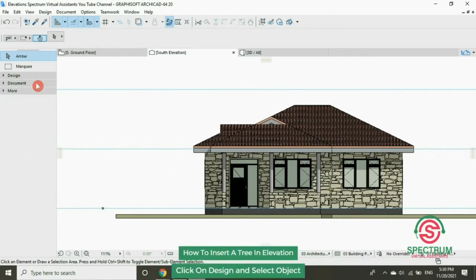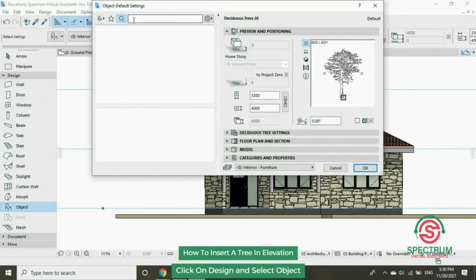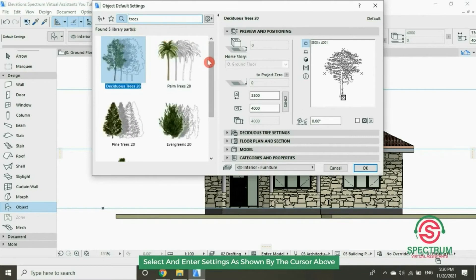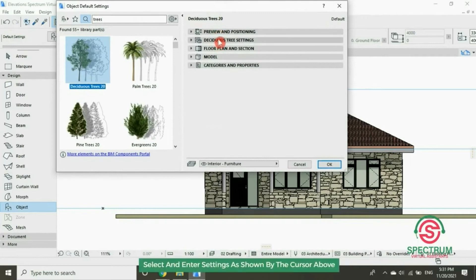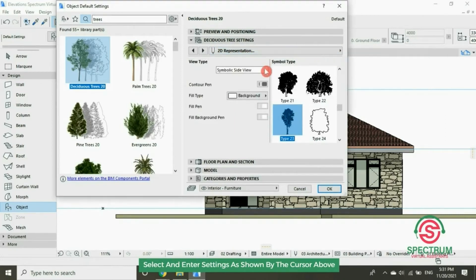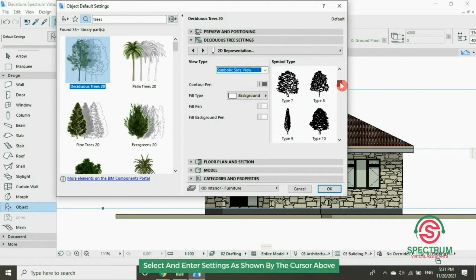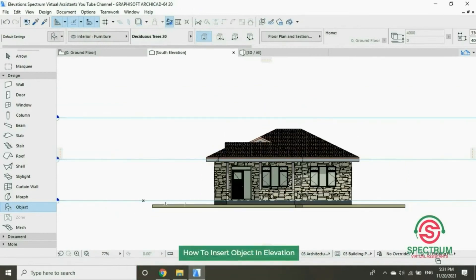Now let's insert a tree in our elevation. Under Object, type in 'tree', then select this type of tree. Go down to this setting — under 2D Representation, click on 2D Representation. Under View Type, select Symbolic Side View. In the Symbol Type, select this type, and then click OK. Click once and the object will be placed.